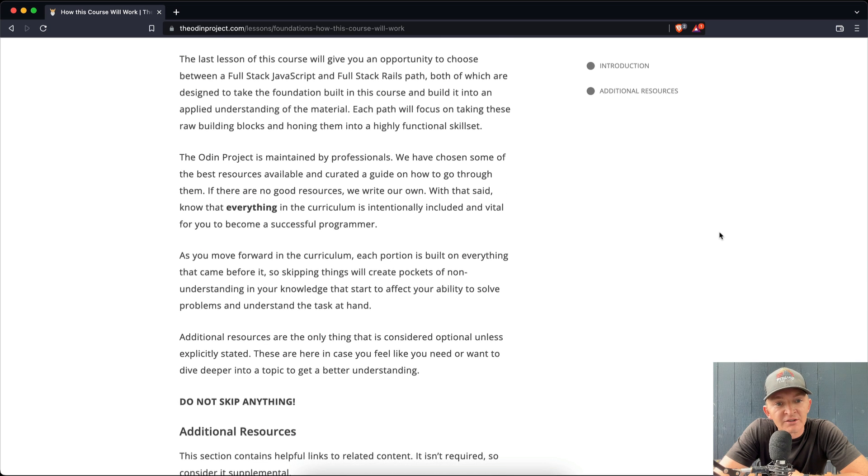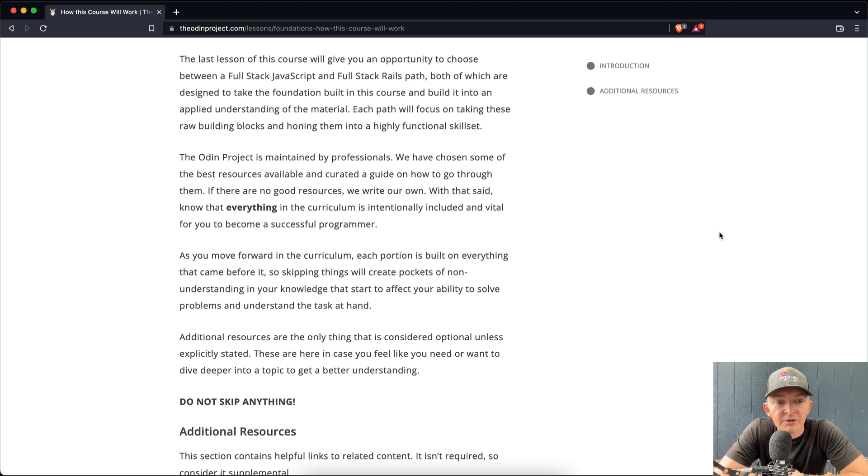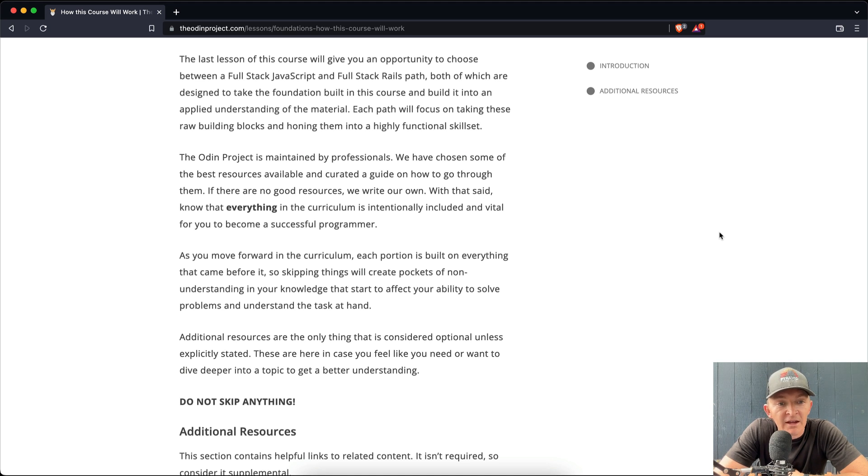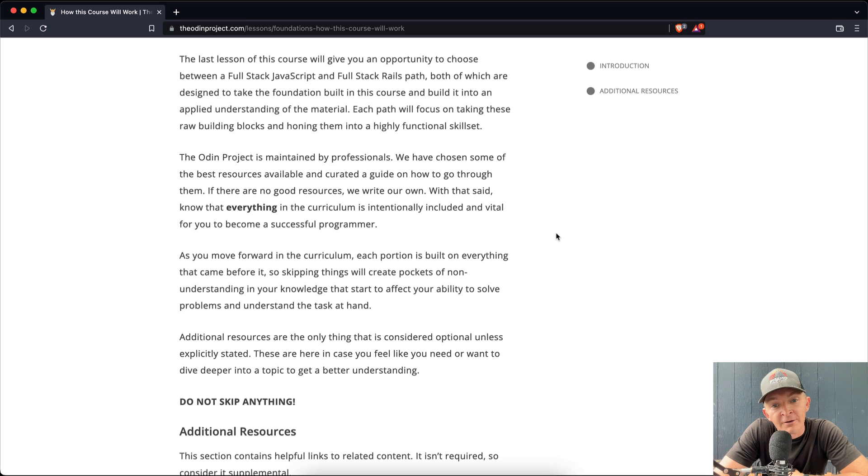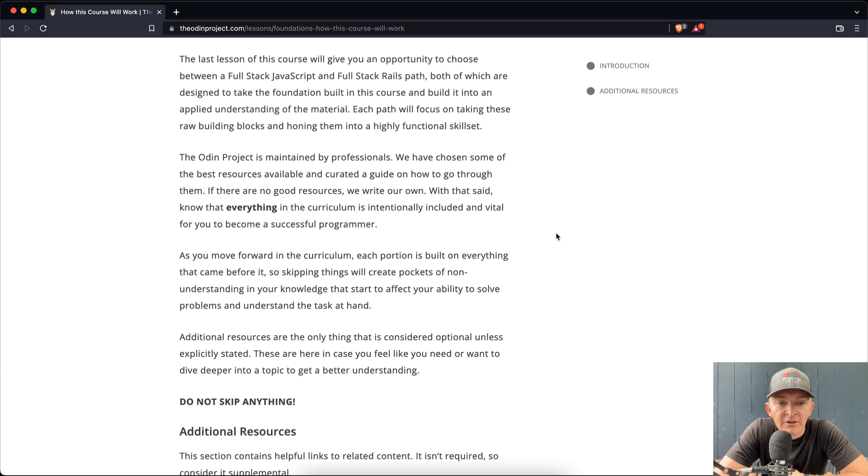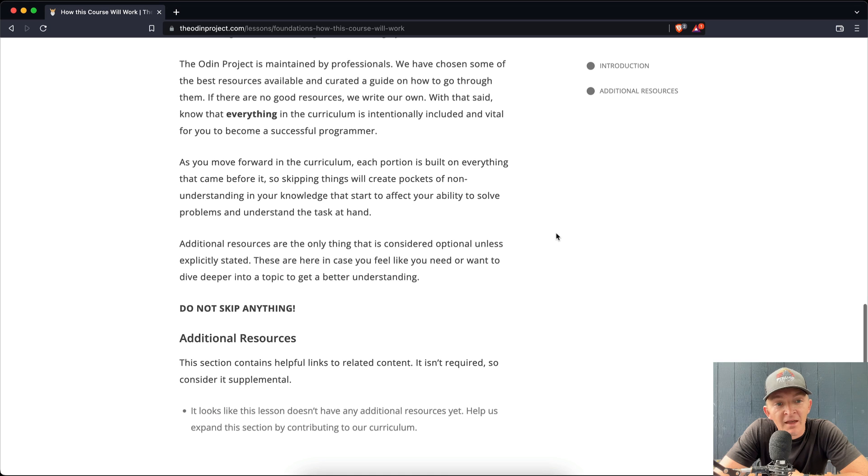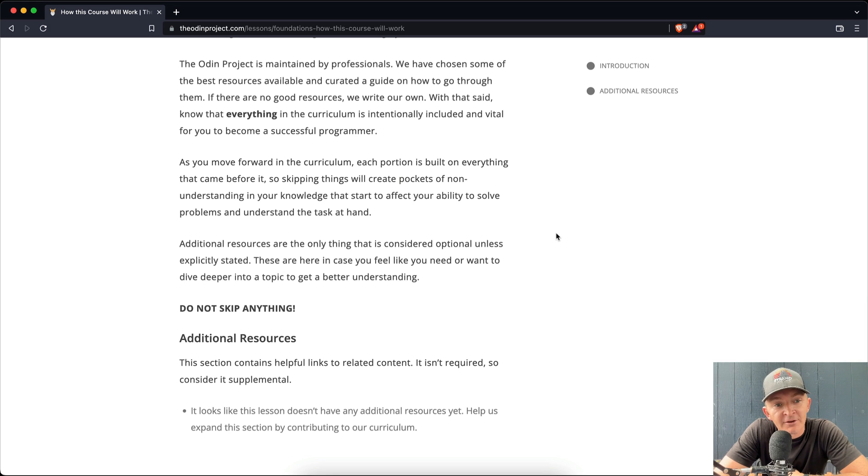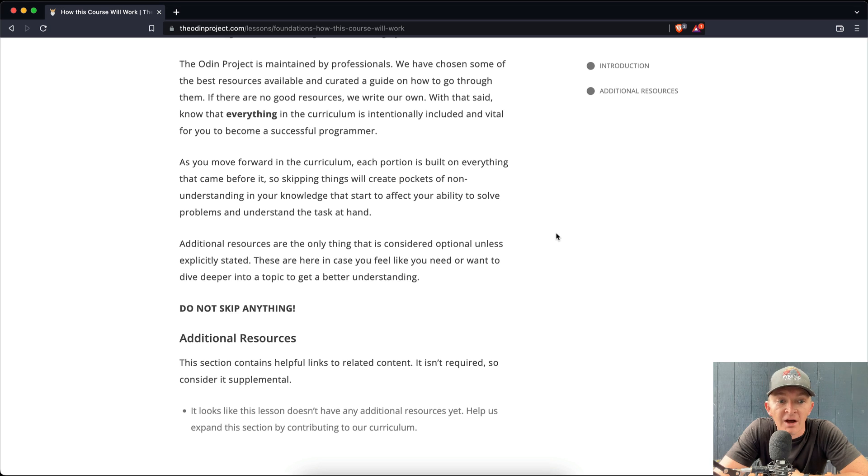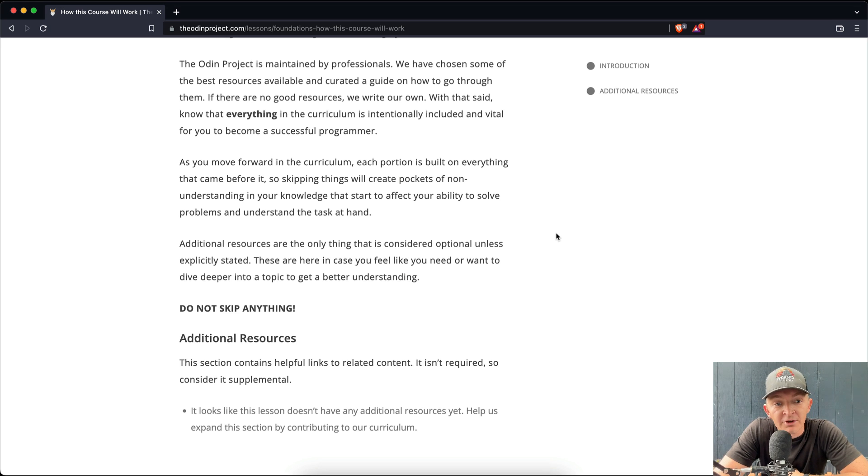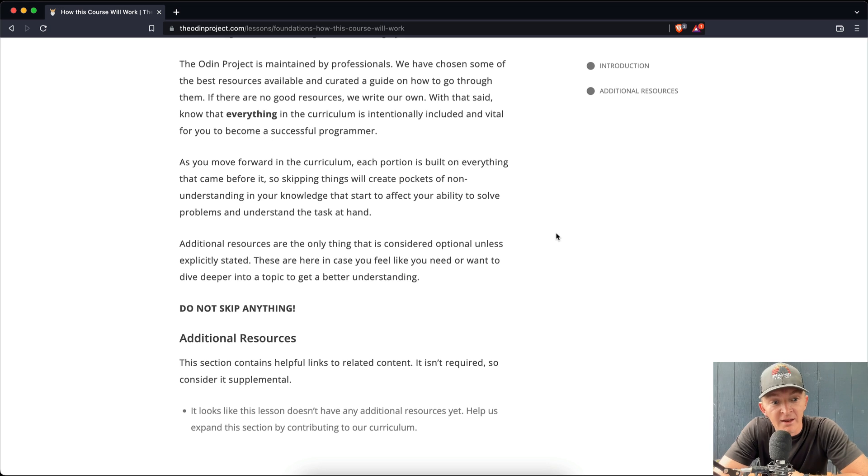The Odin Project is maintained by professionals. We have chosen some of the best resources available and curated a guide on how to go through them. If there are no good resources, we write our own. With that said, know that everything in the curriculum is intentionally included and vital for you to become a successful programmer. As you move forward in this curriculum, each portion is built on everything that came before it, so skipping things will create pockets of non-understanding in your knowledge and start to affect your ability to solve problems and understand the task at hand.